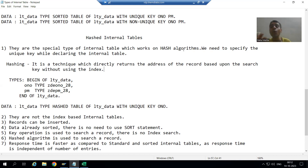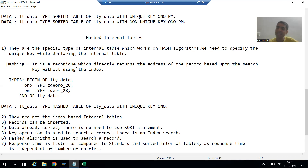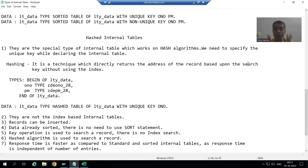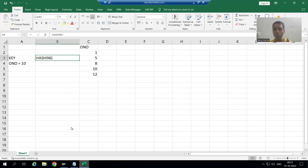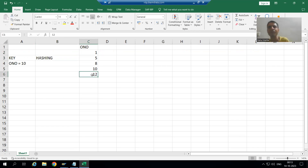The first question that comes to mind is: what is a hash algorithm, or what is hashing? Hashing is a technique which directly returns the address of the record based upon the search key. For example, suppose we have a hashed internal table with five records and we are searching for order number 10.